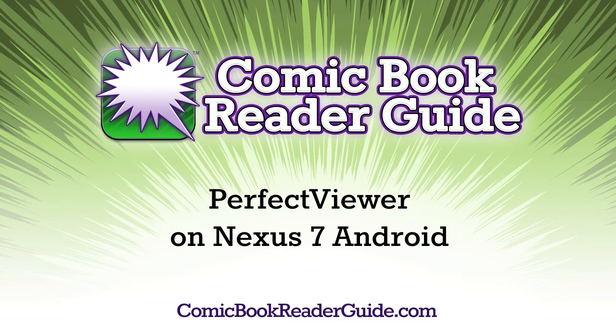Welcome to the Comic Book Reader Guide. Let's take a look at Perfect Viewer on a Nexus 7.